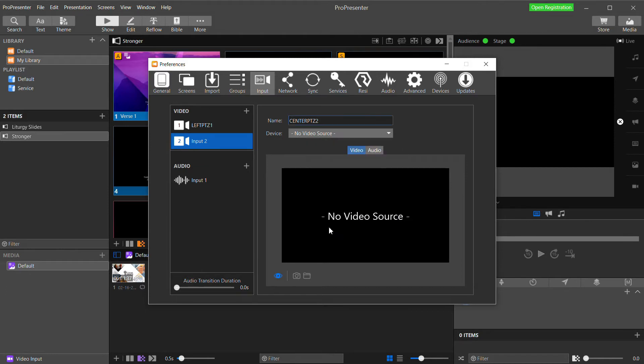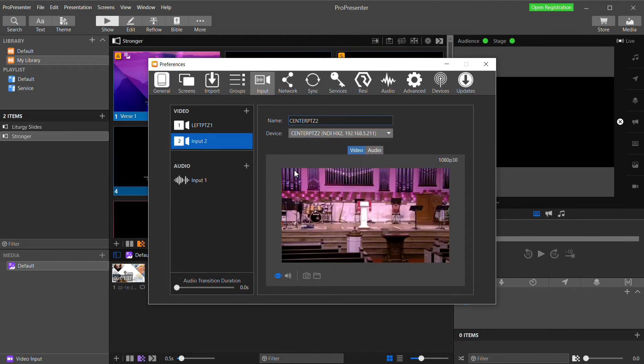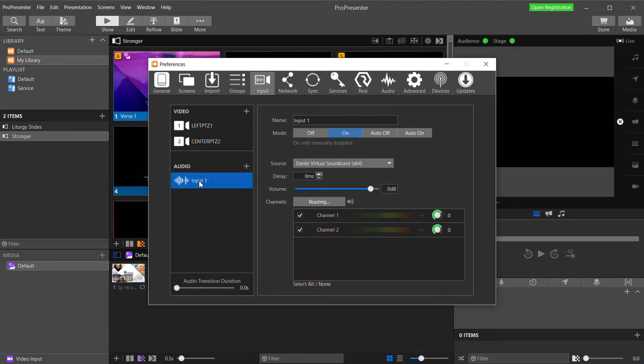Now I'm going to gloss over audio for this video, but you would bring audio into ProPresenter here by adding an audio device. And you could select a physical audio device that may be bringing in a feed from your mixer, or you could use something like Dante Virtual Soundcard to bring audio in from a DAW or something like that.